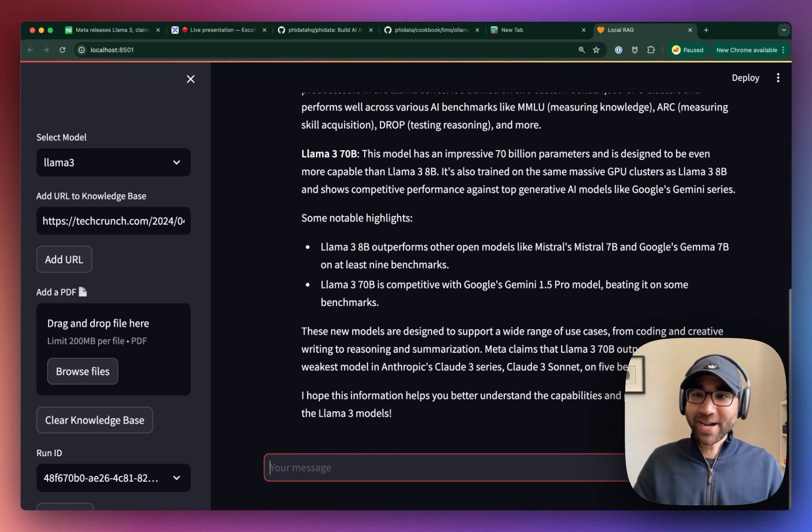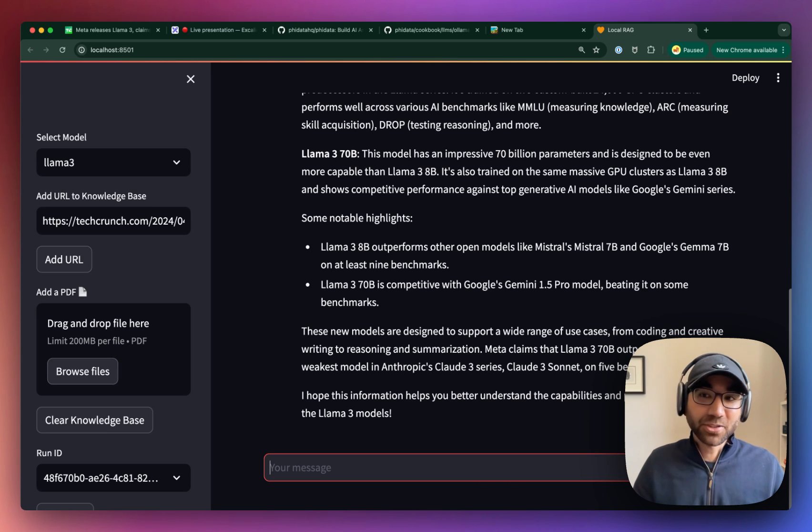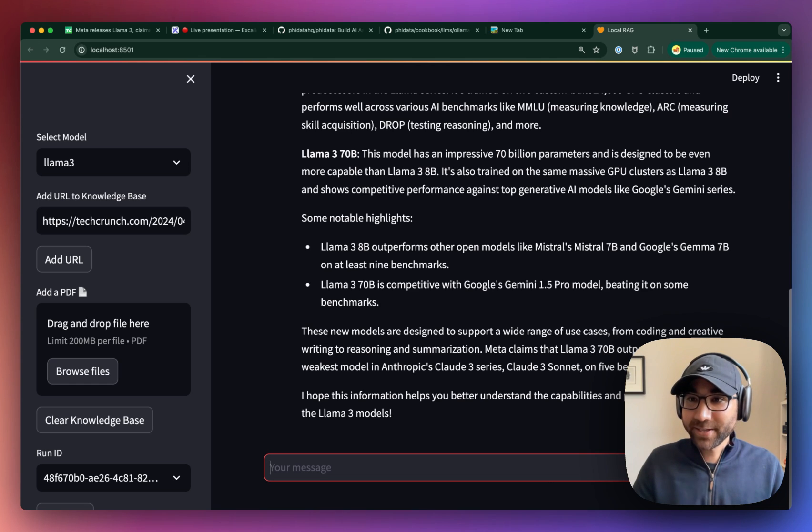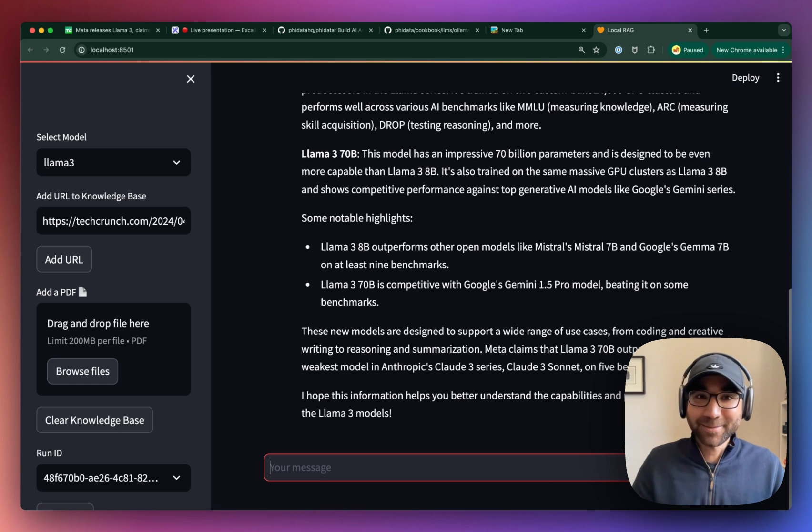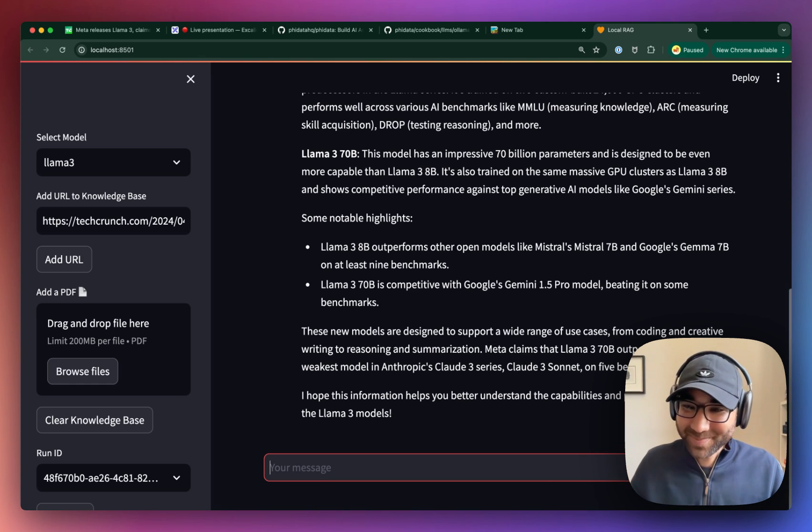If you have any questions, drop by in the Discord, create a GitHub issue, and see you around. Thank you.